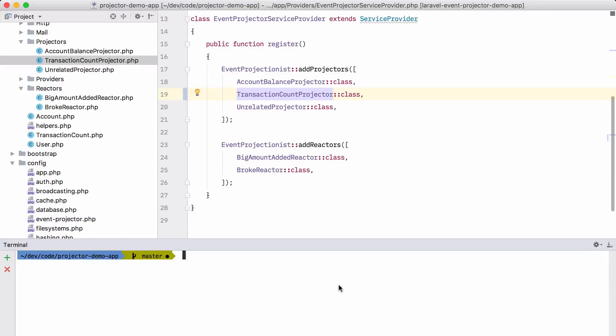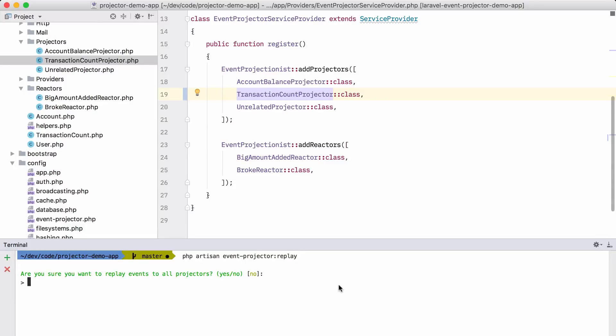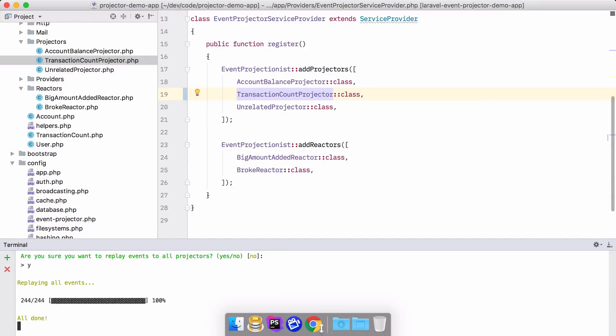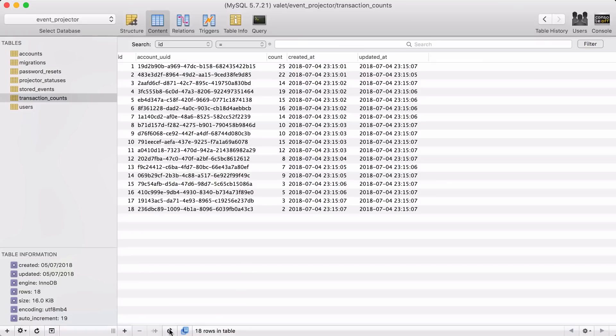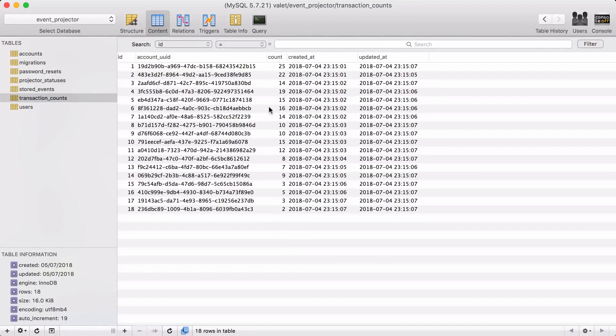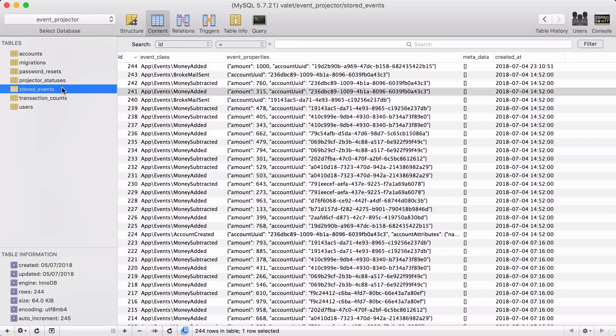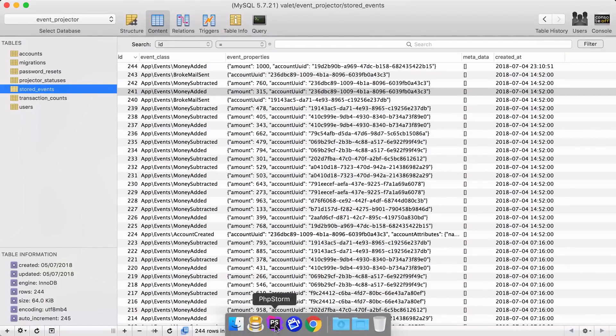So now we can replay all the events. Let's do that now. PHP artisan event projector replay. And you can see all the events are now passed to the transaction count projector. And if I go to the database now and refresh it, you can see that this account has this many transactions and so on. So we've derived some data from our stored events table.